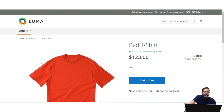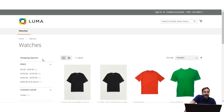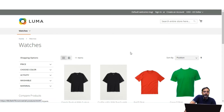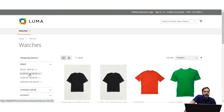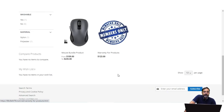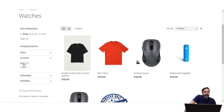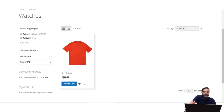When the customer visits the storefront and goes to the Watches category, they see layered navigation on the left panel and can select attributes to filter products. Initially all category products are displayed, but using layered navigation they can filter further. For example, choosing Price: $100–$199 shows products in that range, and then adding Activity: Gym applies both filters — showing products priced $100–$199 with the Gym activity attribute.